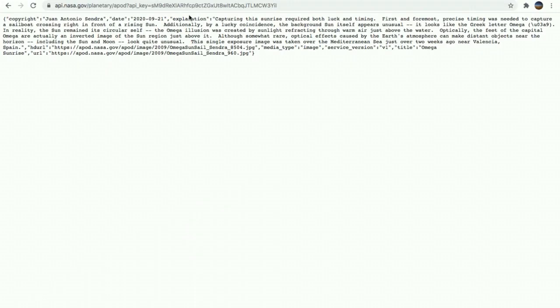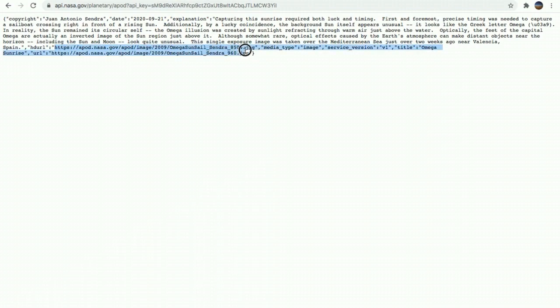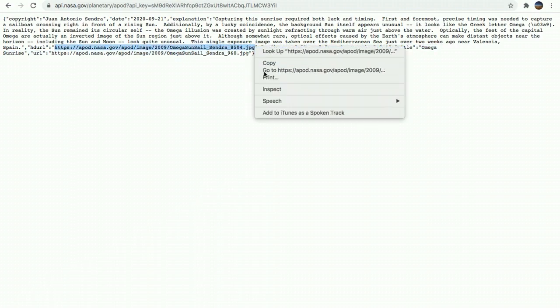And as you can see, it returns a JSON response that includes information such as a date, a description, and also image URLs that we can open. So let's take a look. Great. Congratulations.